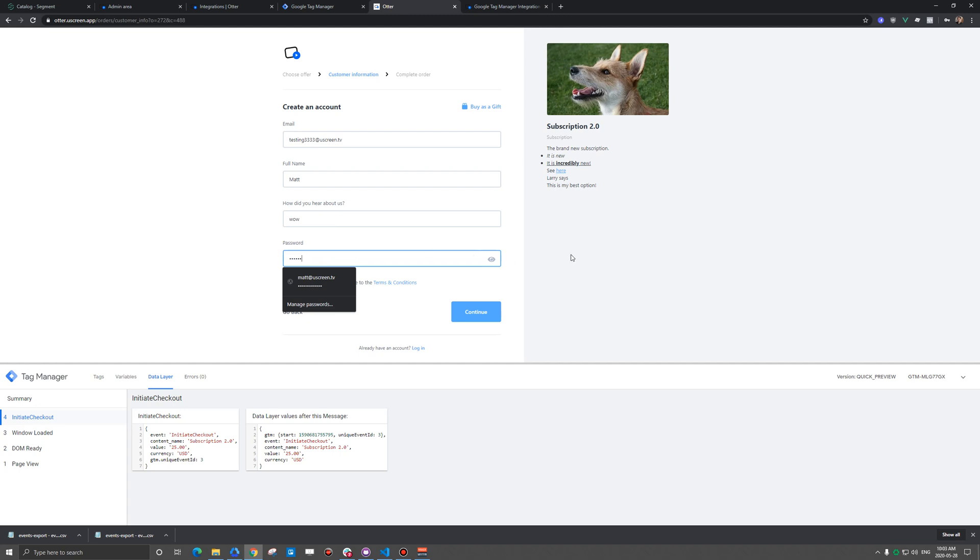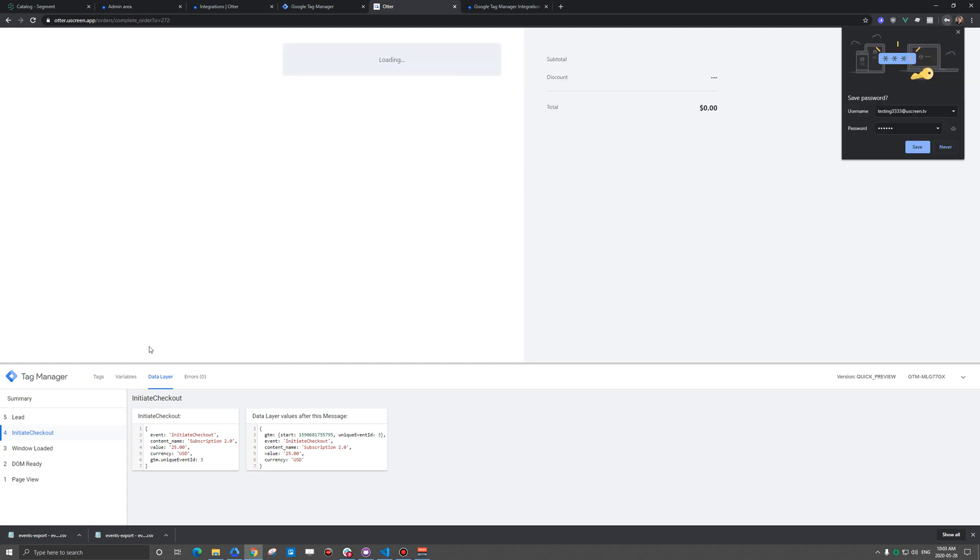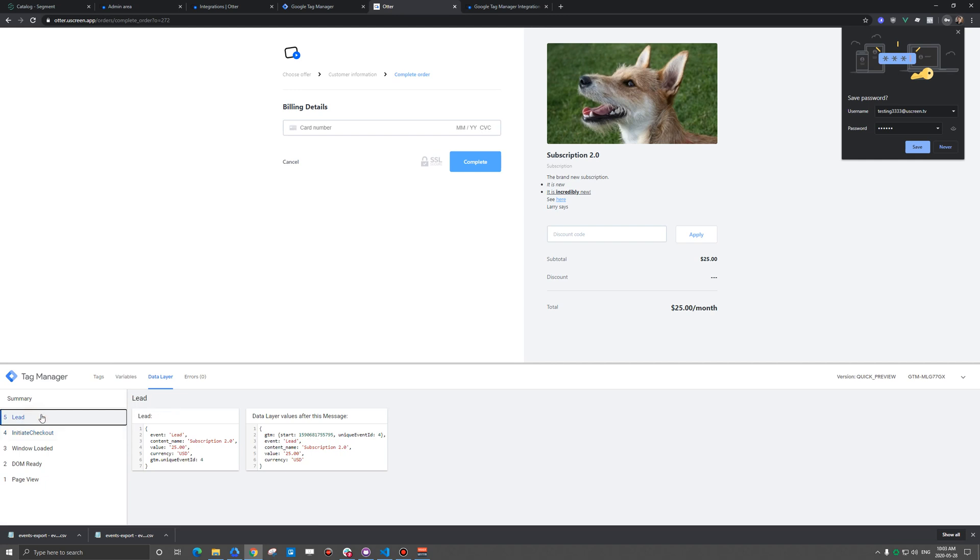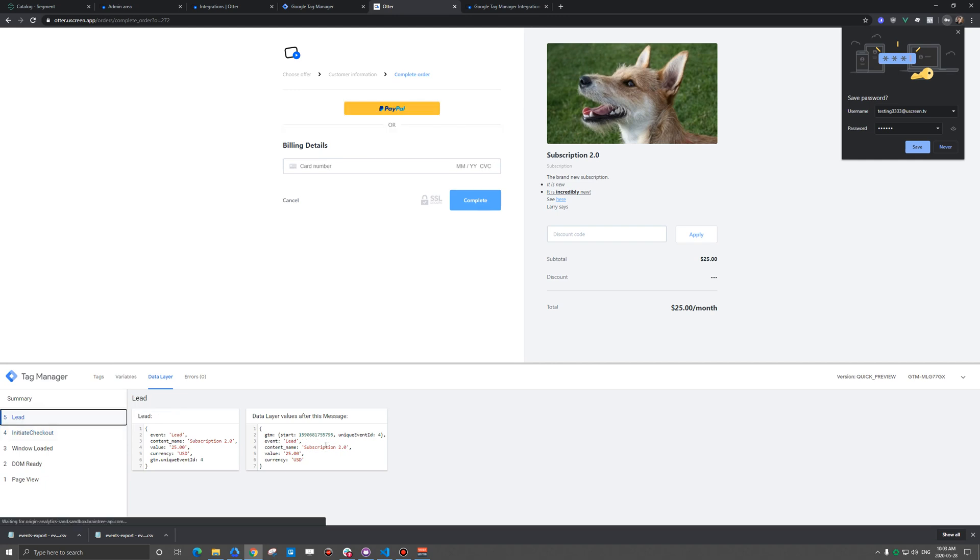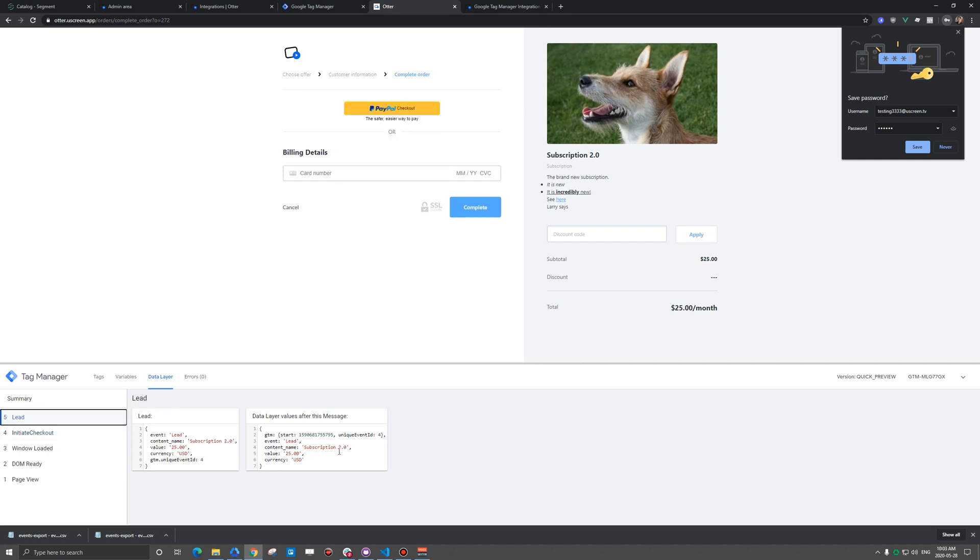So I'm going to create an account here. And we should be on the next step, which is lead. So a lead has basically been created here in Google Tag Manager. That's been passed along. It is typically the same information here. But let's go ahead and actually purchase this.